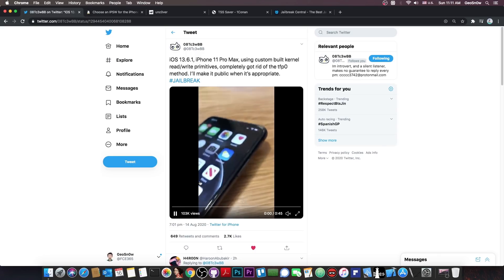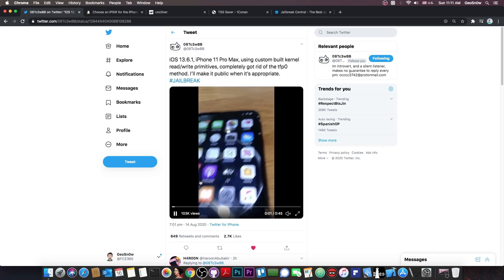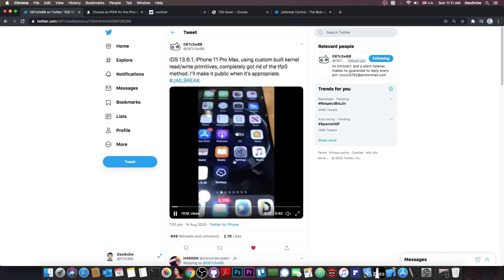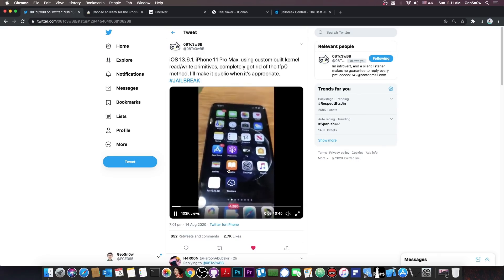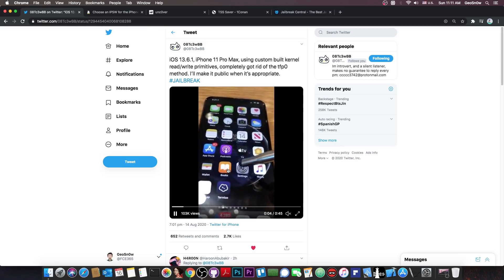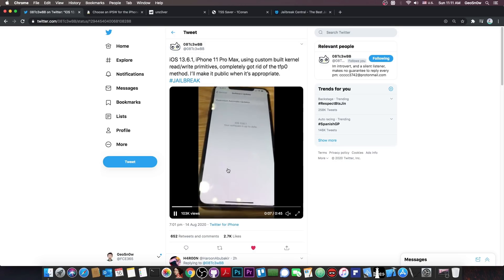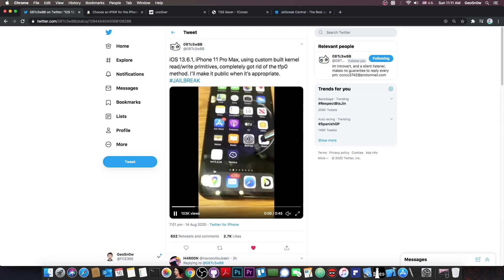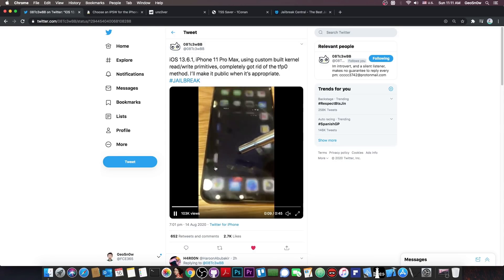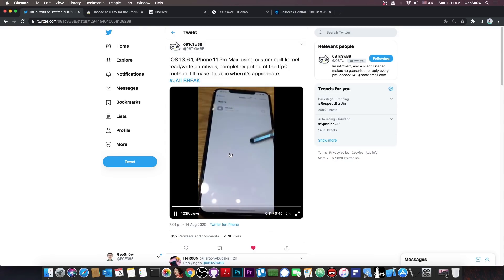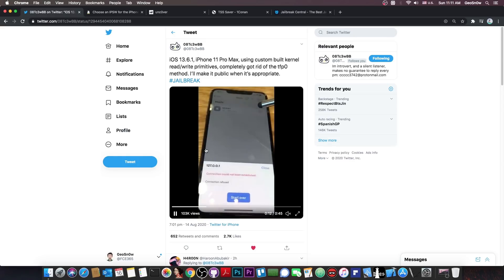And in his post he also made this video available, which basically shows his device, an iPhone 11 Pro Max, which is A13, running 13.6.1 and as you can see here, it's definitely jailbroken.